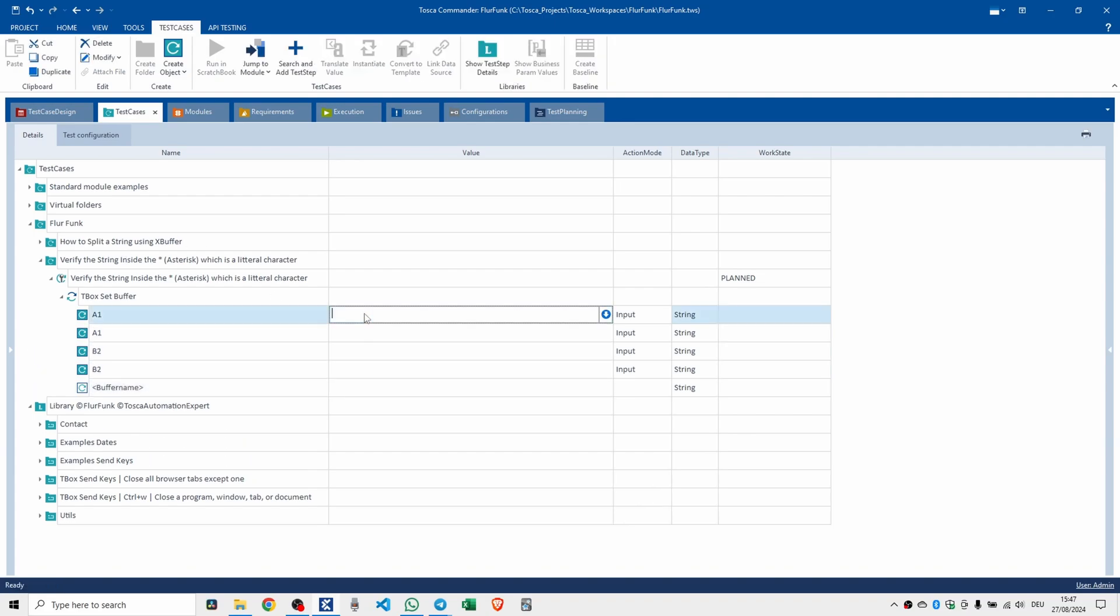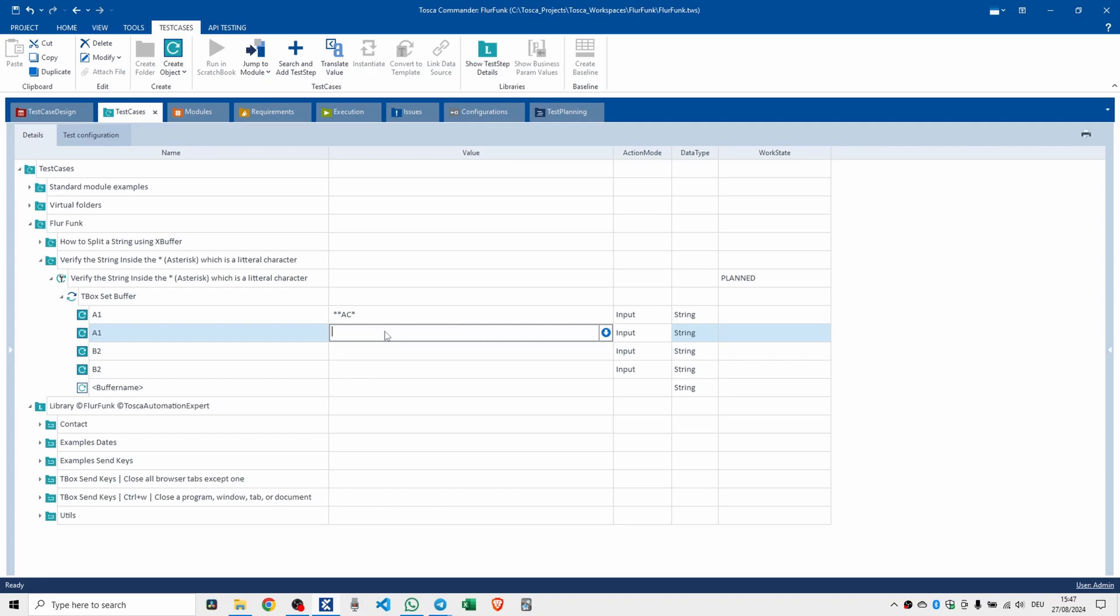So in here we're going to have star star ac star, and then we're going to do a regex in here.